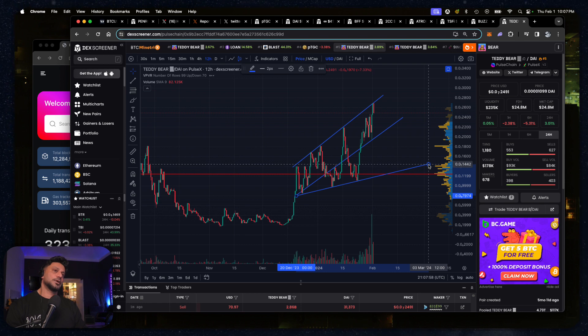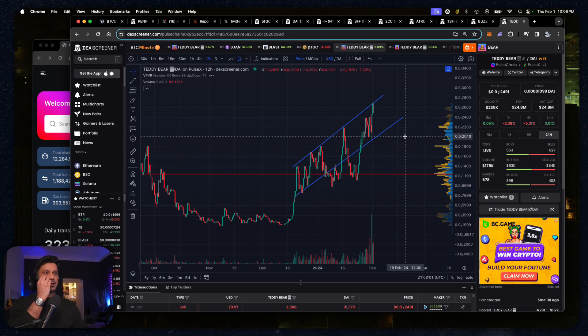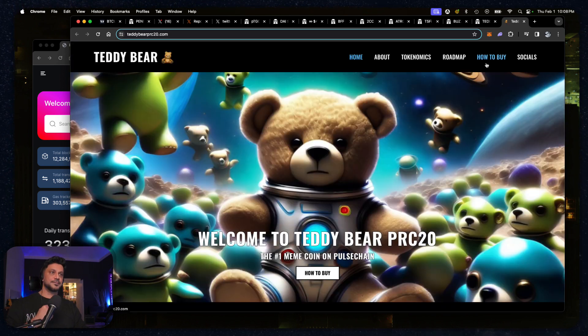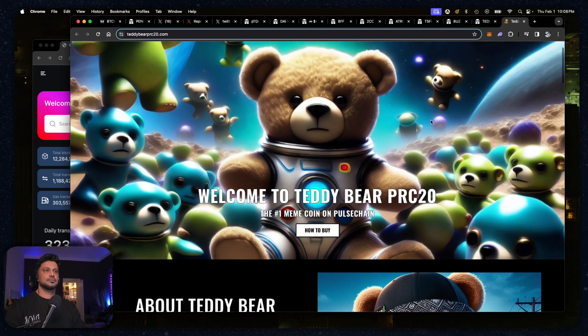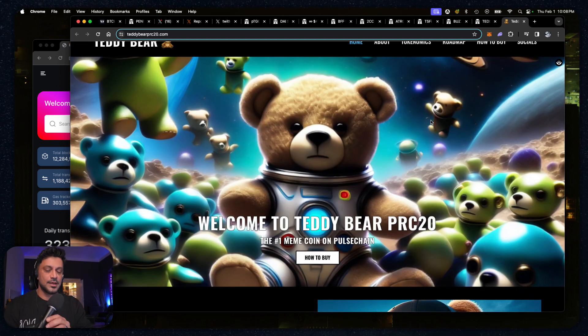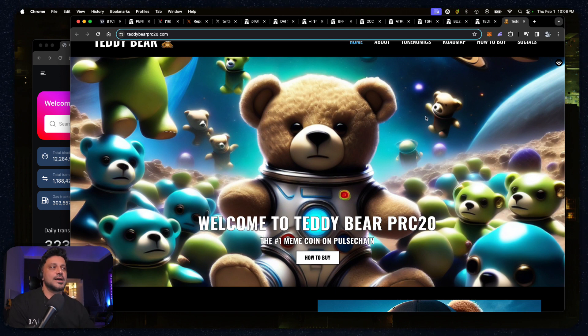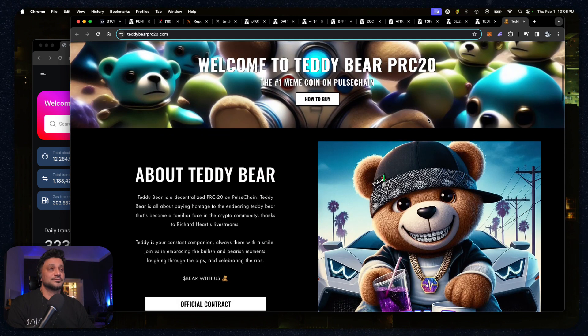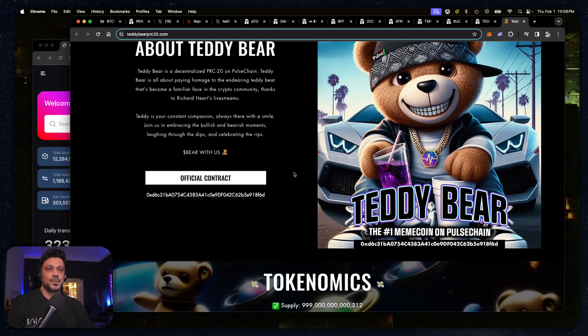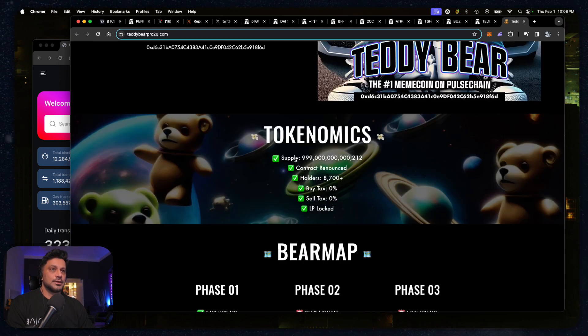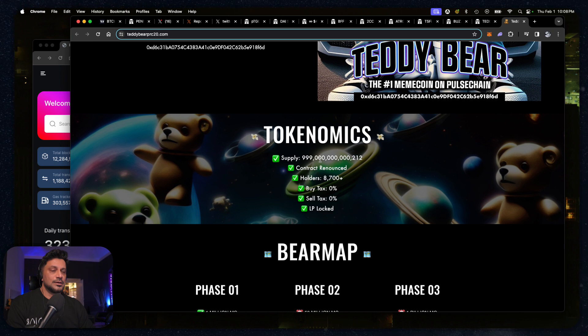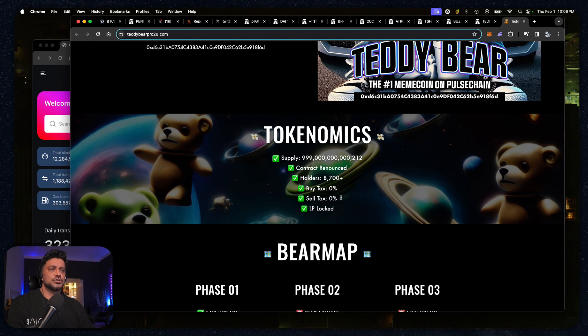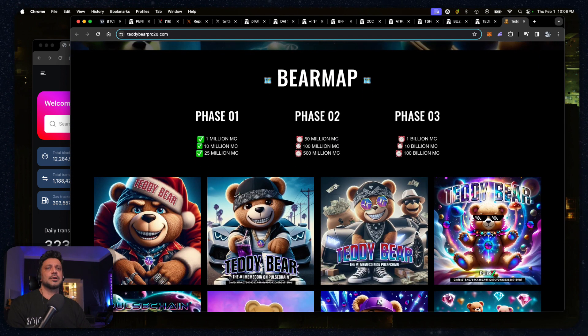You may be ready for that. It's possible, let's see what happens. In the meantime, if you guys haven't seen, let's go see the website. It's gorgeous, it's absolutely gorgeous. What's not to like here? This is beautiful. Teddy Bear, you guys come here and read it. Supply 99 trillion, 212. Contract renounced, there's no tax on this. This is just pure meme.